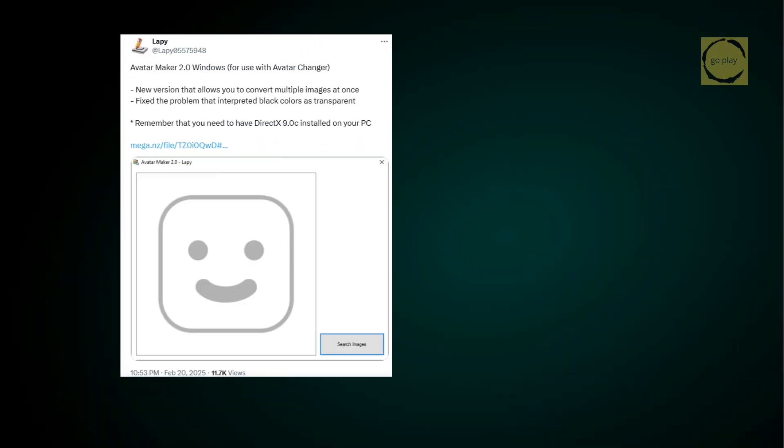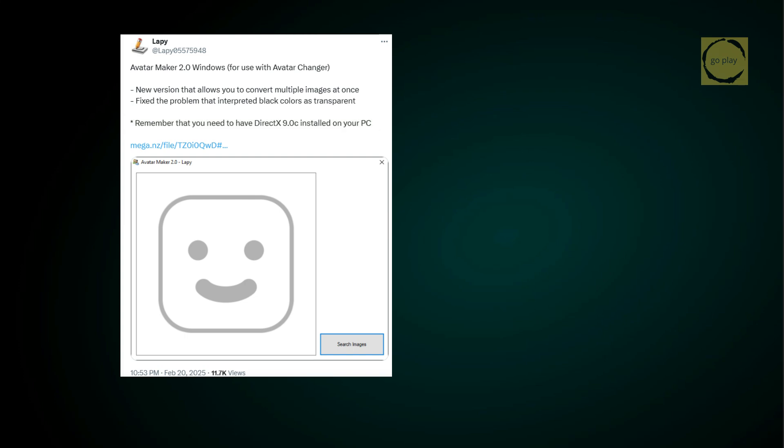First, download the Avatar Maker app, which is also developed by Lappy. According to the instructions, before running this app, you need to install DirectX 9.0c. I'll provide the download link in the description.